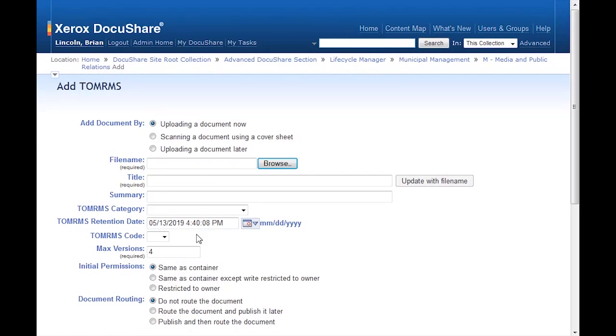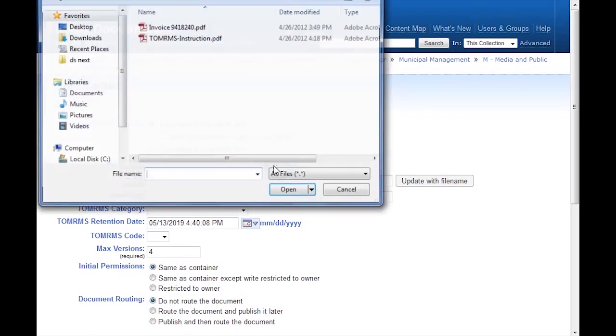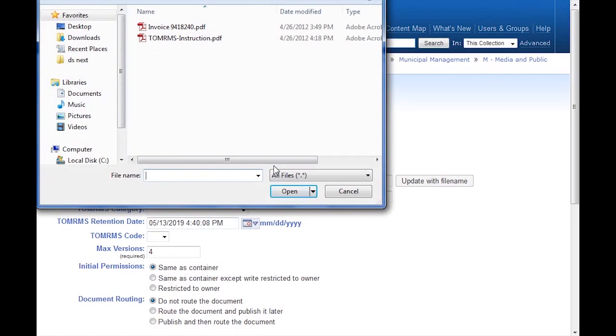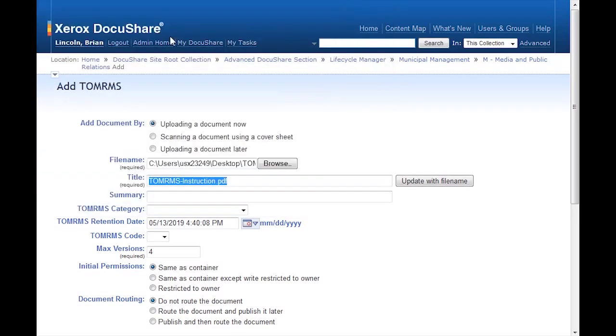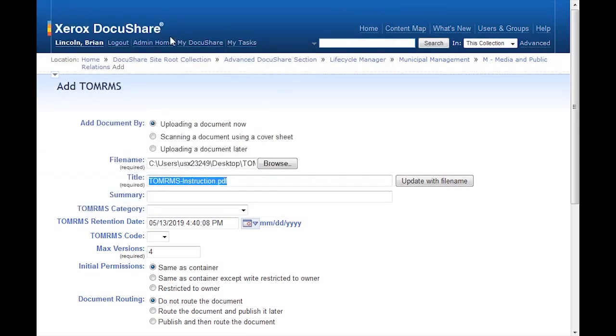I'll browse and select a document. Today, I'll be uploading a TOMRIMS instruction manual and managing as part of my Policies and Procedures collection of documents. By default, the retention period for TOMRIMS documents is 7 years. This date is set by default on the collection retention date property.